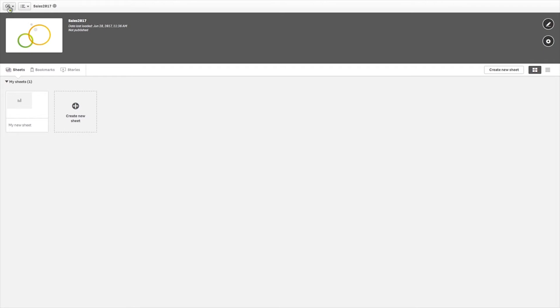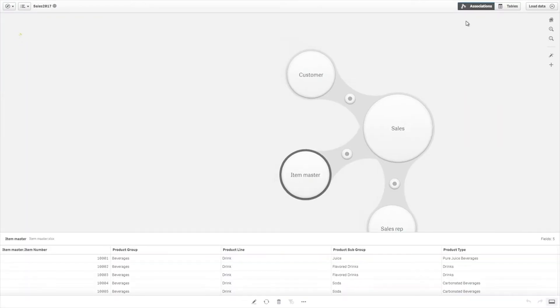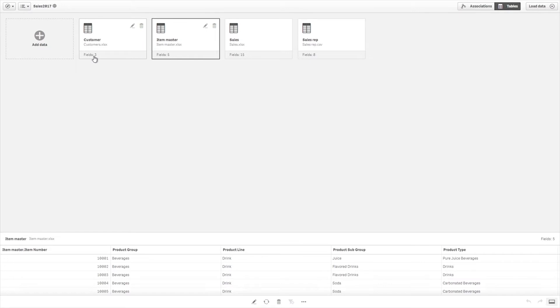All of the tables you have loaded using AddData will be shown here. Each table is displayed with the table name, the name of the data source, and the number of data fields.